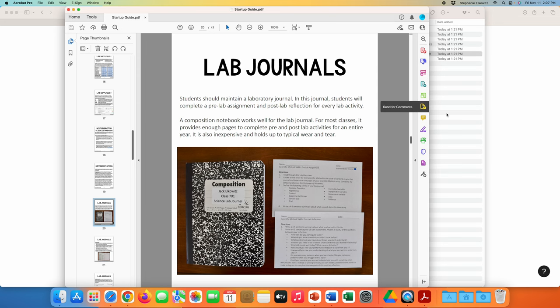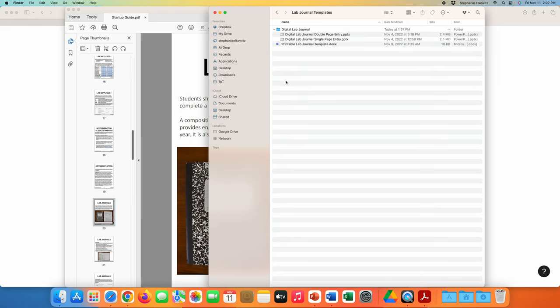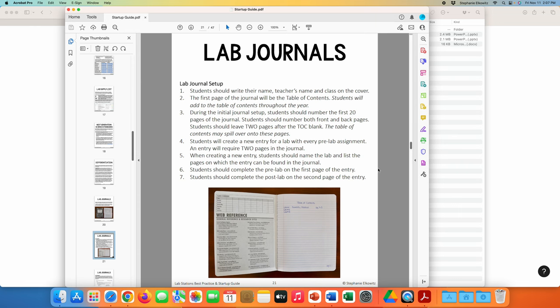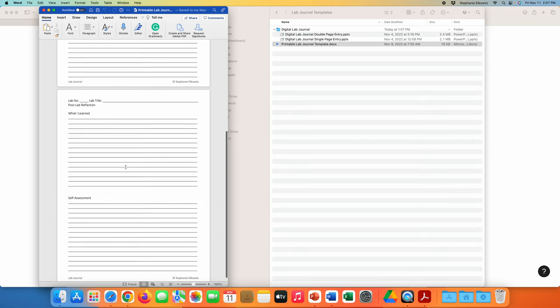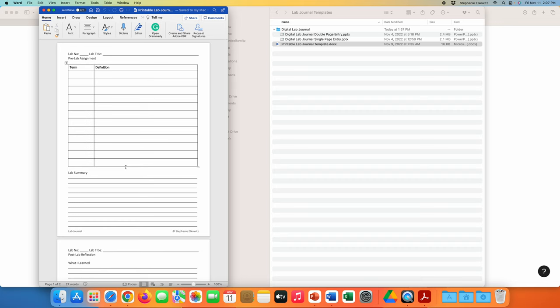In your download for the startup guide, there is a subfolder for lab journal templates. Students don't necessarily need a template for the physical lab journals, but I have included a printable lab journal template that you could use. You can print this as two pages per paper and then use this for students to insert in a composition notebook. If you have students working in three-ring binders or large notebooks, you can use this template for students to glue into those notebooks if you choose to.